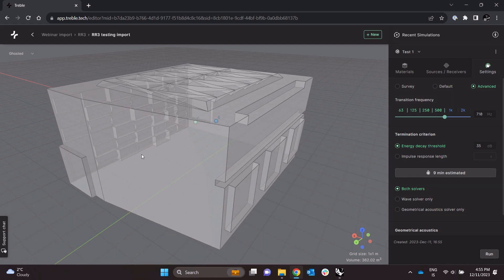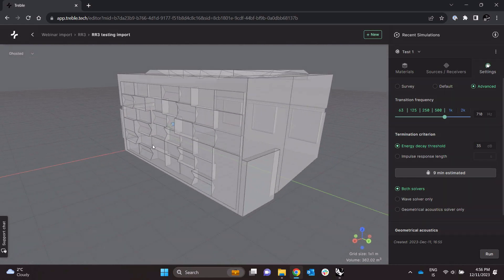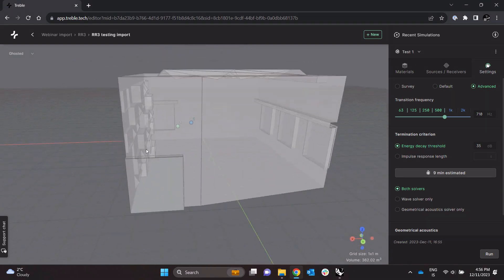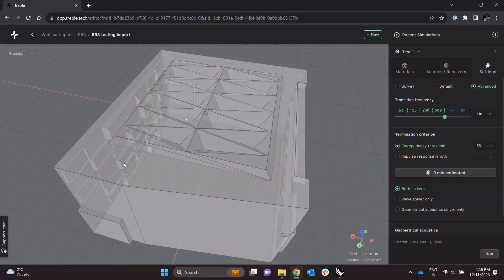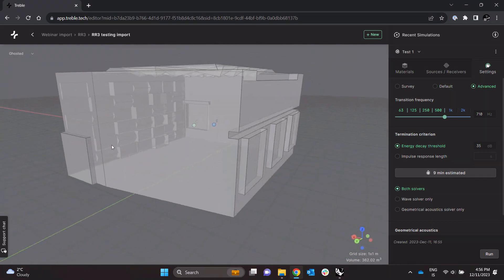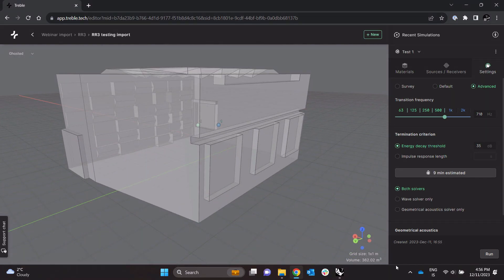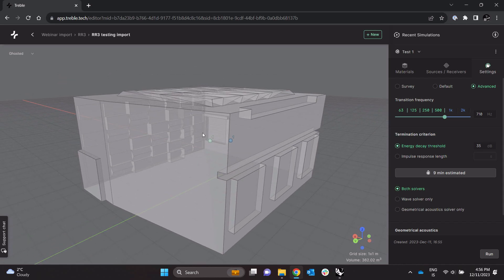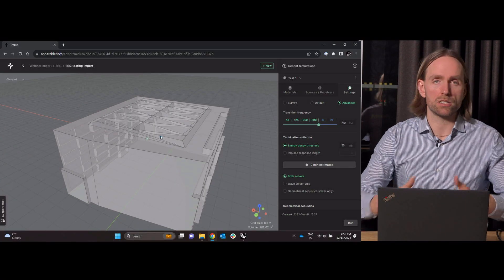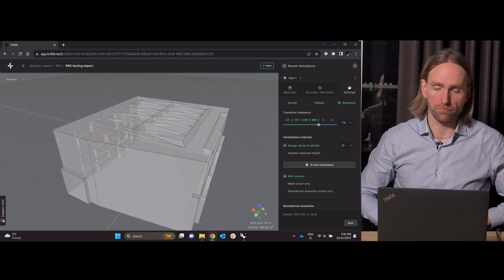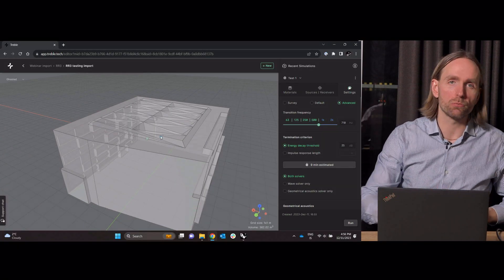So here it's saying the simulation up to 710 Hertz takes 9 minutes to run. I think that's quite acceptable for a wave simulation of this size room, it's around 360 cubic meters. So this is actually just fine but as mentioned we could maybe get it down to five minutes or something like that if we really wanted to optimize for speed but this is quite okay.